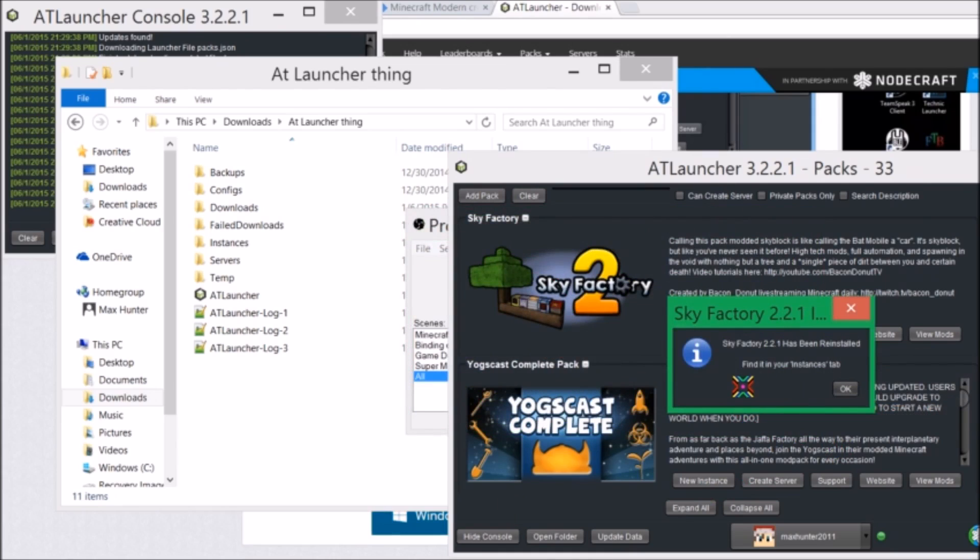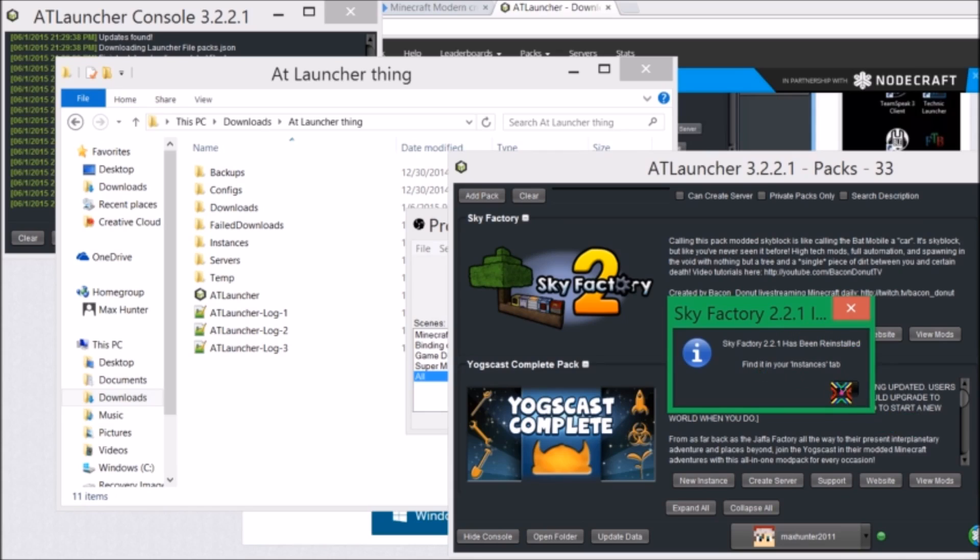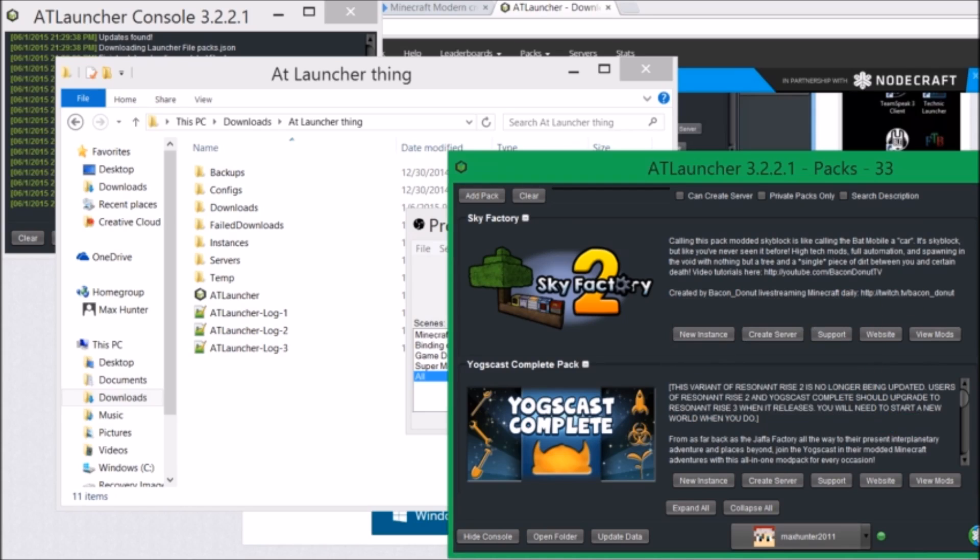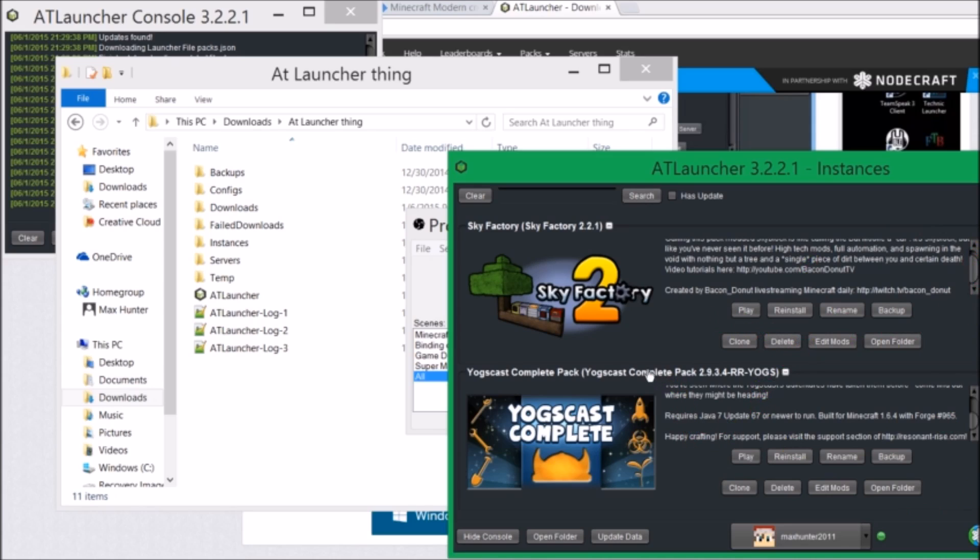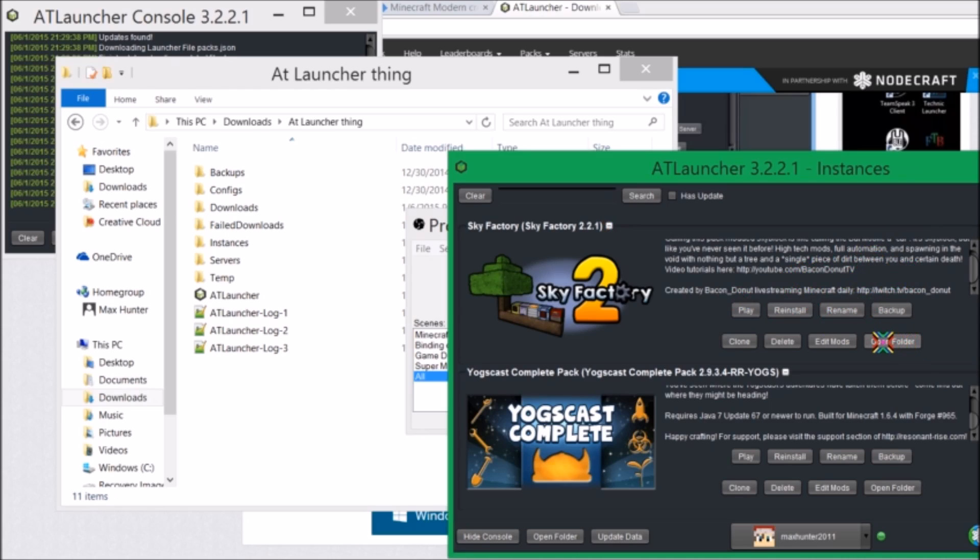Okay guys, so it has downloaded. I just reinstalled it because I was just showing you guys how it works. And it will say find it in your instances tab. Your instances are, when you press new instance, it's just downloads. That's pretty much what it is. So it will give you your packs. There will be a scroll wheel if you have more than two. It will say the pack title. You can reinstall it, rename it, back it up, clone it, delete it, edit the mods in there, or open the folder to edit it directly.